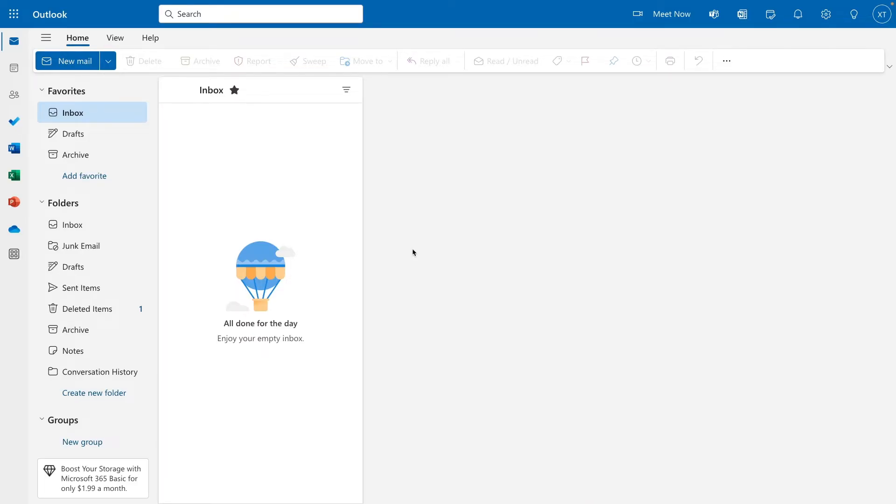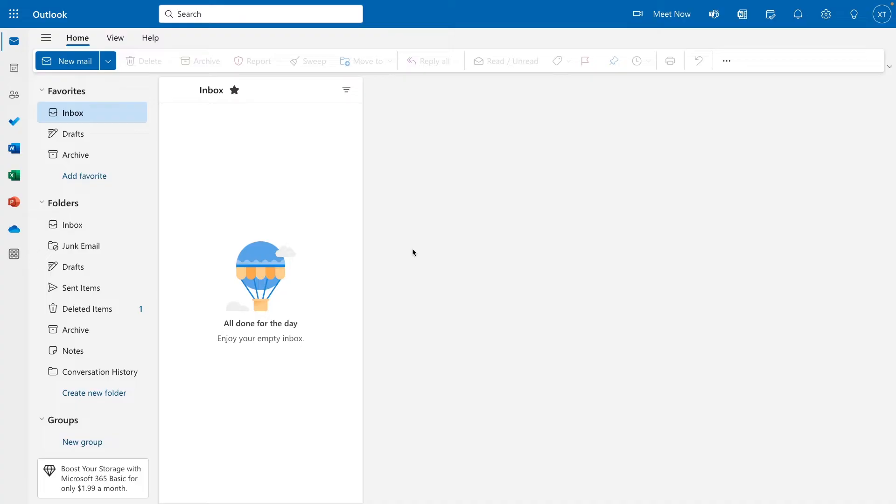I'll schedule it to go out at 8:45 a.m., but you could customize your automation, or flow, as Power Automate would call it, to send out an email at any time and frequency you'd like. Weekly, daily, hourly, whatever you want.